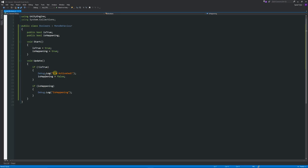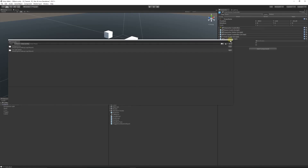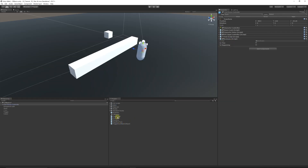That's booleans for you — you can change them according to your code. All you have to do is write the variable name set equal to true or false. You can write checks to check whether it's true or false, declare it at the top as public or private, and write it pretty much anywhere in your script to make some logic be on or off depending on what you want to do.